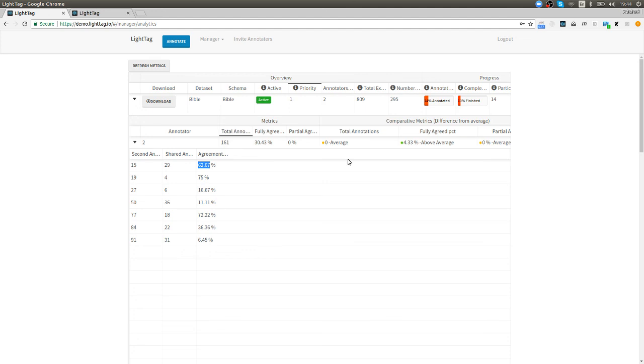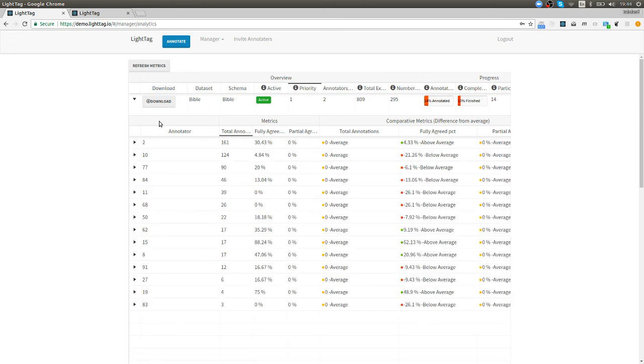I can quickly use that as a manager to understand: this part of the schema makes sense to this group and this part of the schema makes sense to this group. How can I use that information to make a consistent schema that everyone understands? That's about it for the management interface.